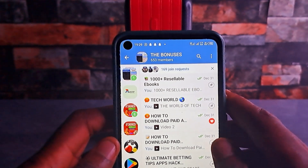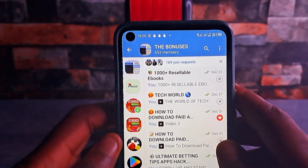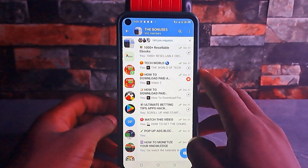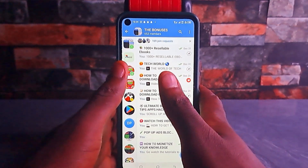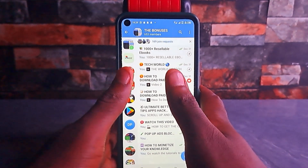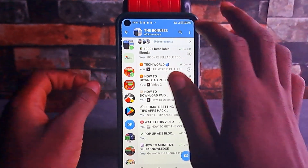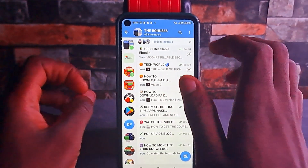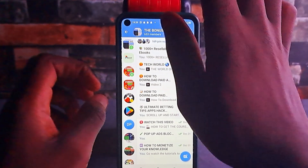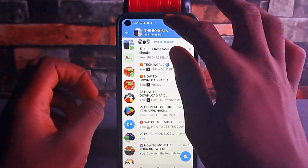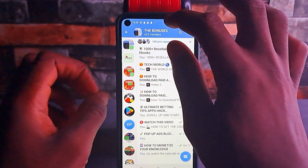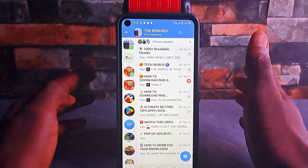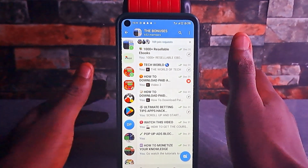Now the first thing to do is to make sure that your Telegram app is up to date. Go to the Play Store and update your Telegram if it's outdated. After updating your Telegram, what you want to do is come to the Telegram channel or group header section — it works for both Telegram groups and Telegram channels.